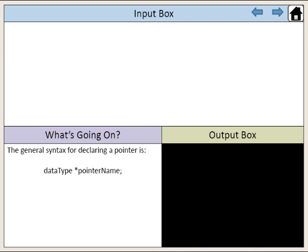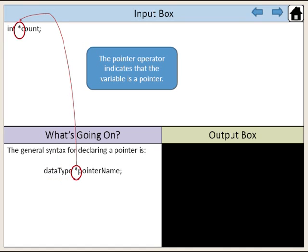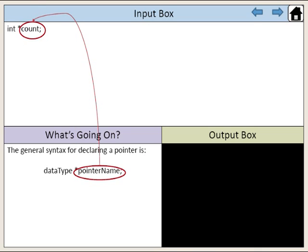The general syntax for declaring a pointer is to provide the data type of the pointer followed by an asterisk. This asterisk is called the pointer operator. The pointer operator simply indicates that the variable is a pointer. Then you provide the pointer name.